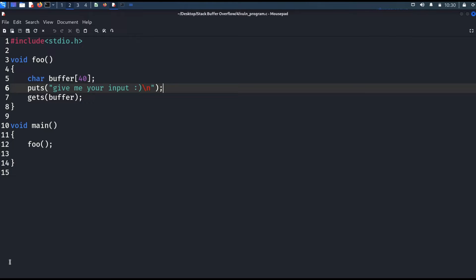Whenever we generate an executable file, there will be two kinds of linking: static linking and dynamic linking. In static linking, whatever predefined functions you have used in your code will be part of your executable file, and linking will be done at compile time. In dynamic linking, there will be a shared library which contains the definition of all predefined functions, and linking will be done at runtime.